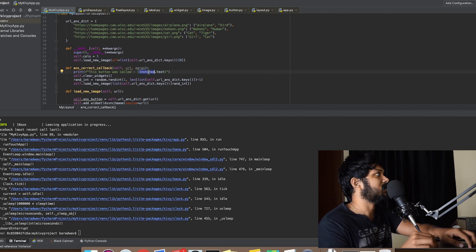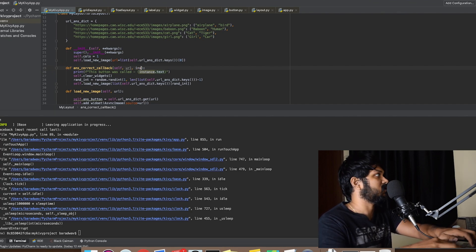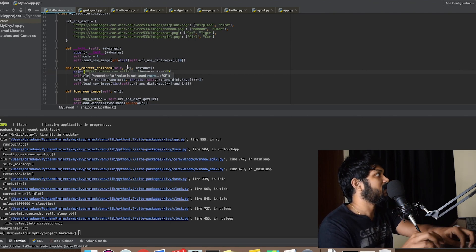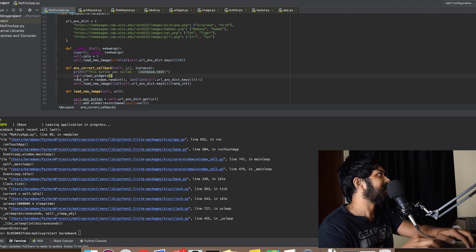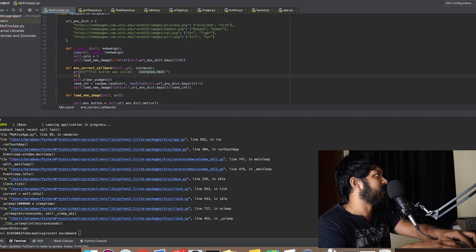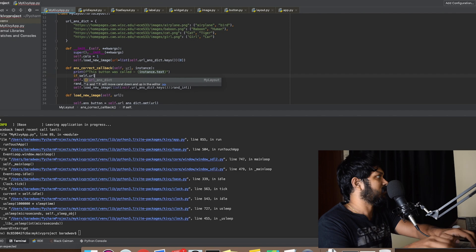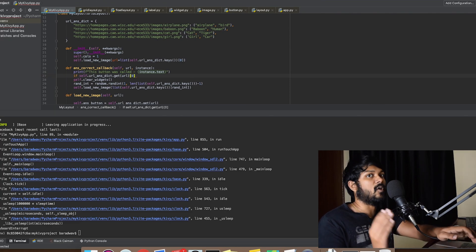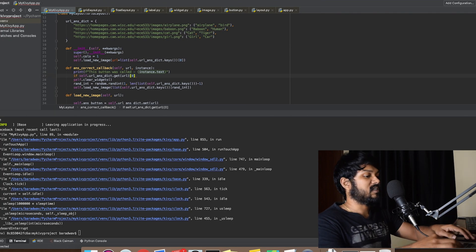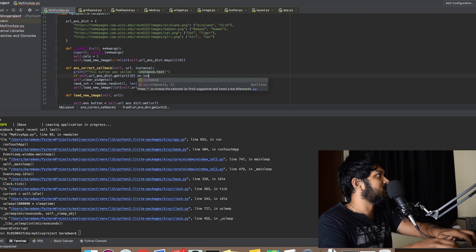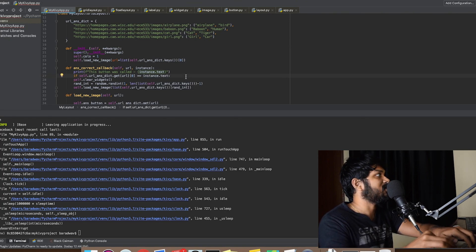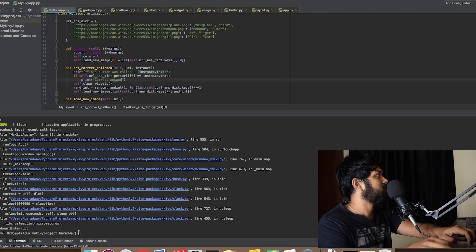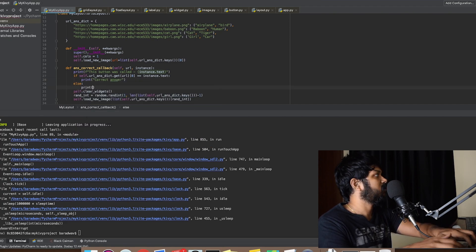Now the logic is to update our answer_callback method. Instead of args we can still call it instance. The instance text is going to be printed and we now have the handle for URL. We can add the logic to check if it's a correct answer or wrong answer. We say self.url_answer_dict.get, get the value at index zero because we know the correct answer is always stored at index zero in our database. Then we check if that equals instance.text — if so, it's a correct answer, else we print wrong answer.